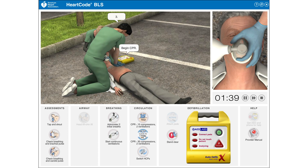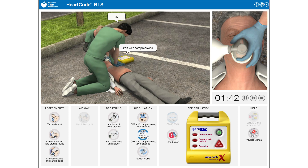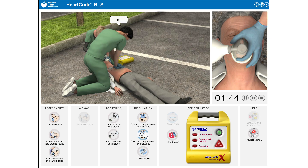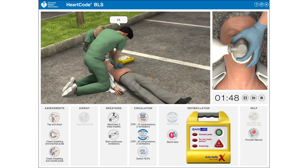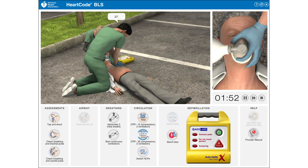1, 2, 3, 4, 5, 6, 7, 8. Start with compressions. 11, 12, 13, 14, 15, 16, 17, 18, 19, 20, 21, 22, 23, 24, 25, 26, 27, 28, 29, 30.